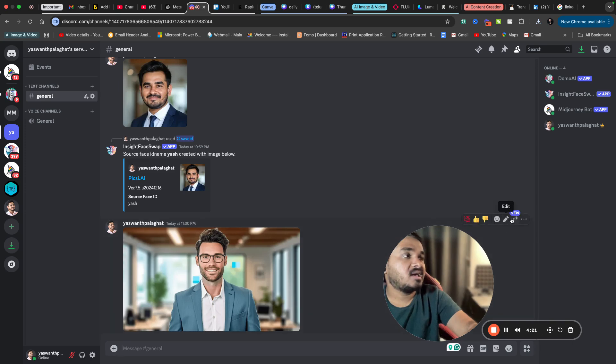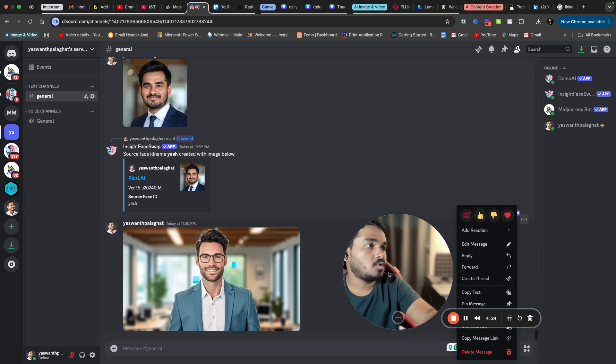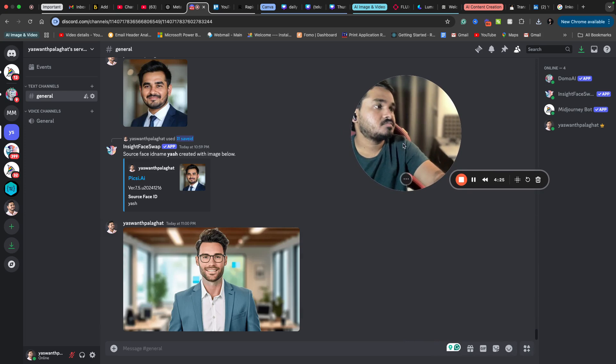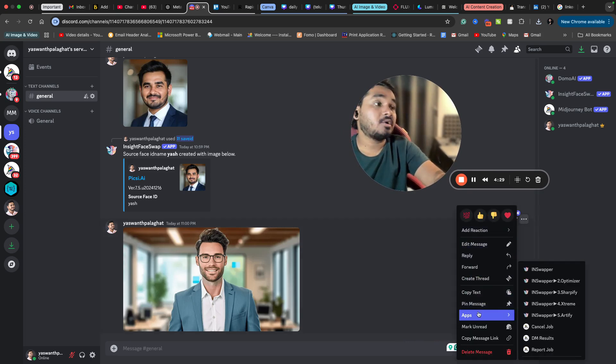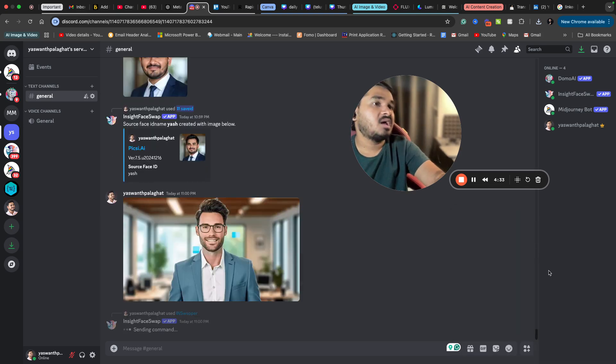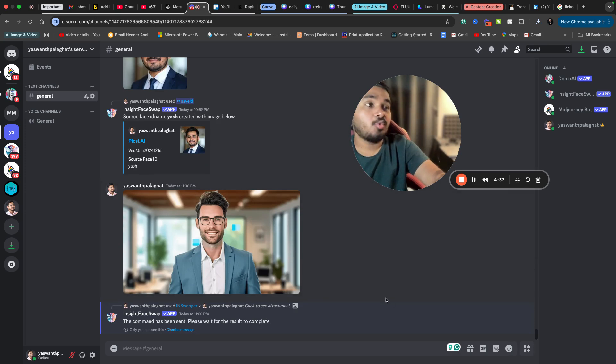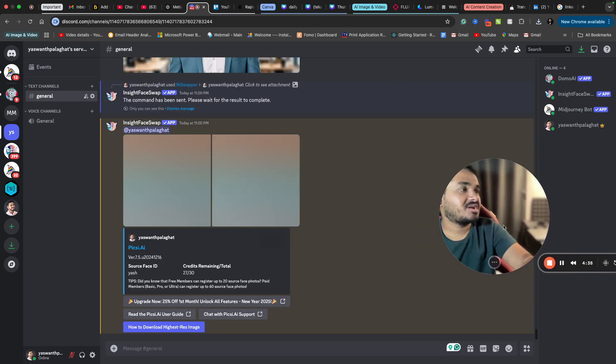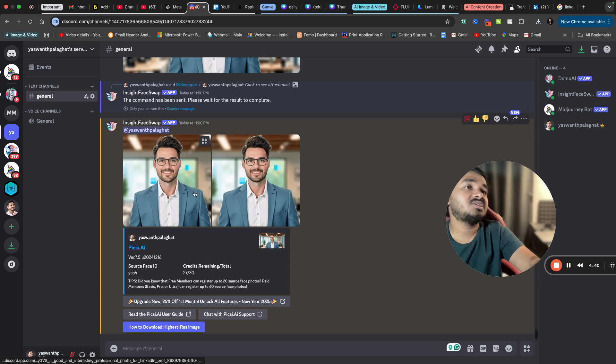Now I can choose the options here. You will see an option called 'more.' And in the more you will see an option called 'apps.' Under here you will find INSwapper. I'm just clicking that. Let's see what will happen. I have just replaced my image, and if you can see,